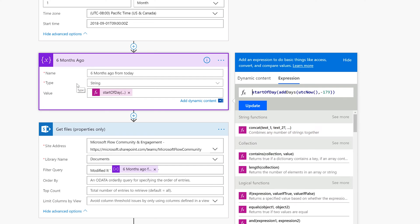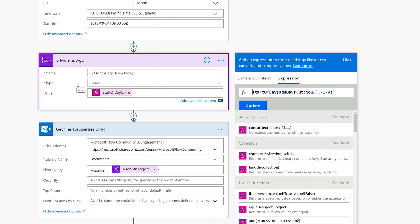What it does is it lets me look at even if the item turned six months old today, it still gets archived. That's why I did 179 instead of 180. Thanks Ahmad for that little tip.